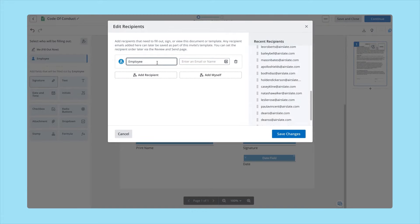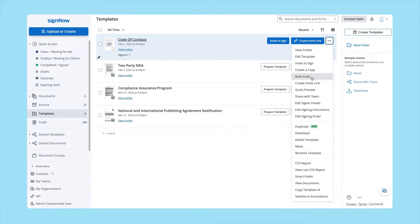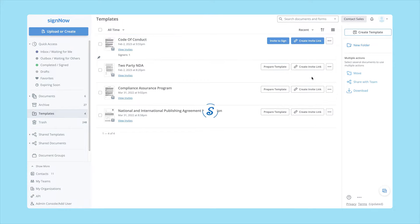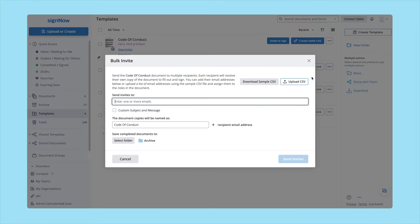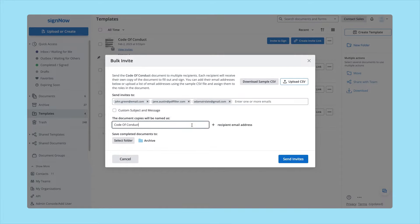In order to use Bulk Invite, your template must contain fillable fields and at least one unassigned user role. You can either upload a CSV file containing a column with signer email addresses or enter them in the empty box.